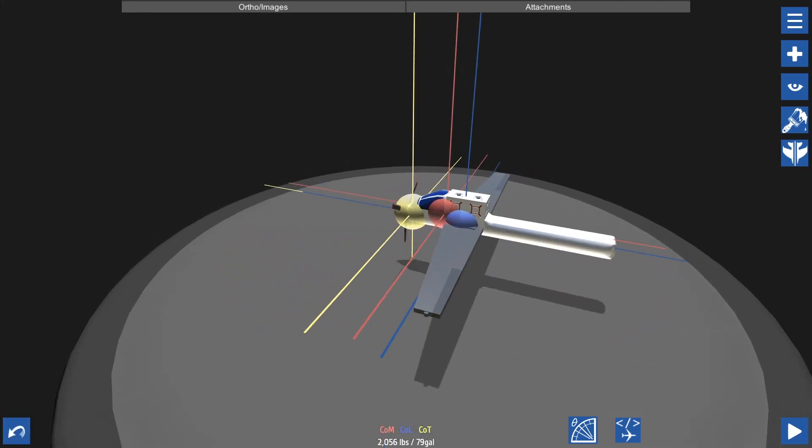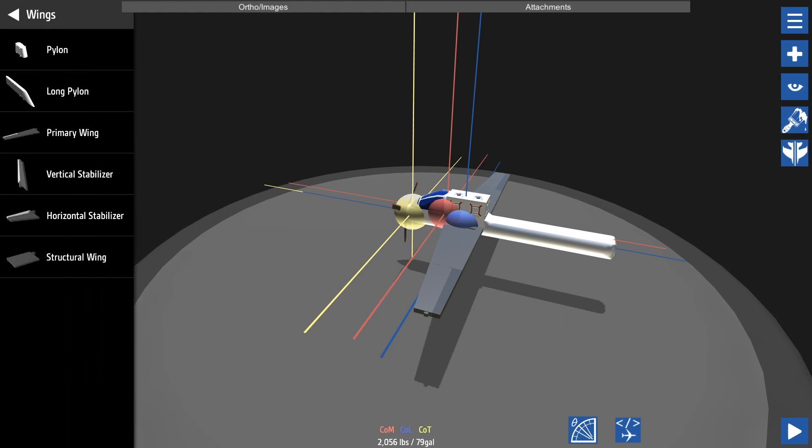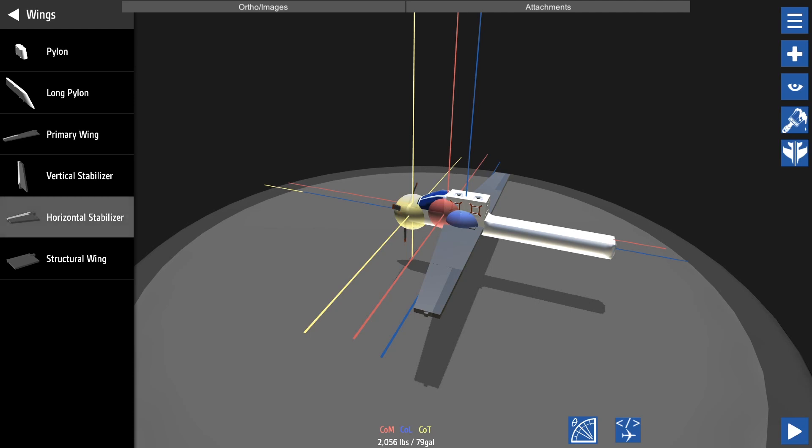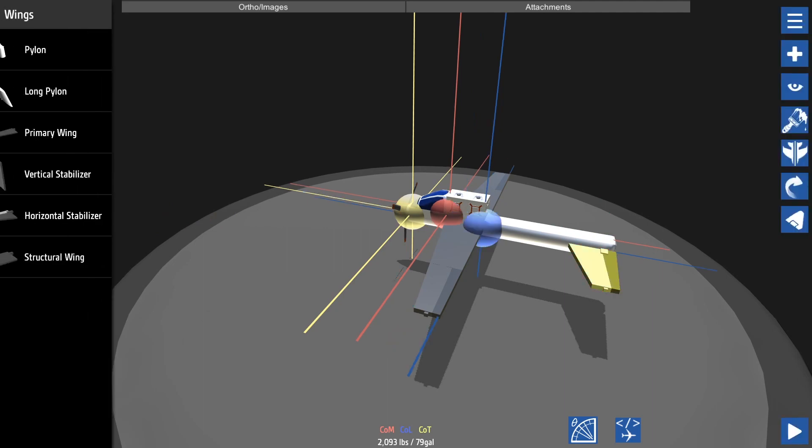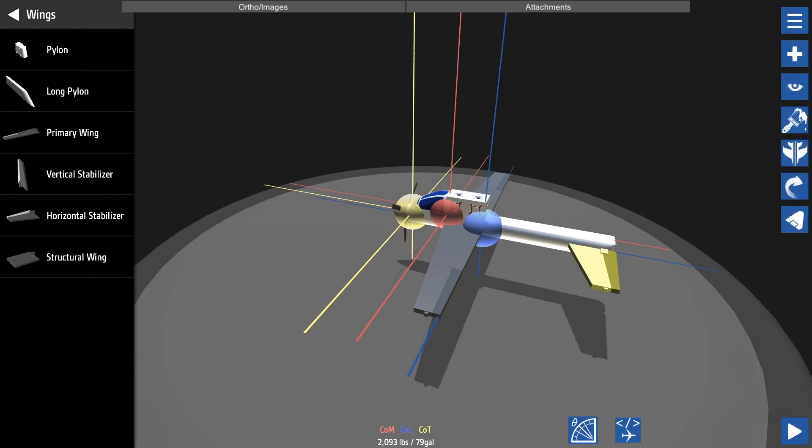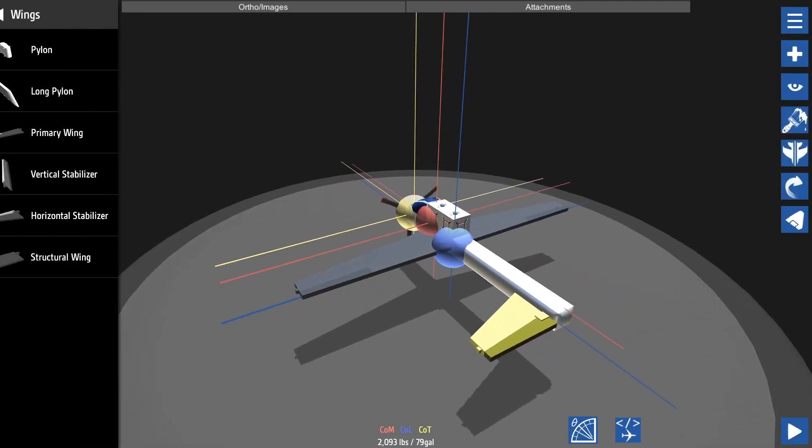Next we need to add horizontal stabilizers. We are going to add these on the back of the aircraft as that is where we'll have the most effect. Again, we're going to mirror this.